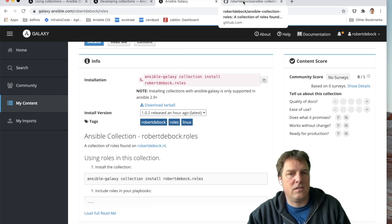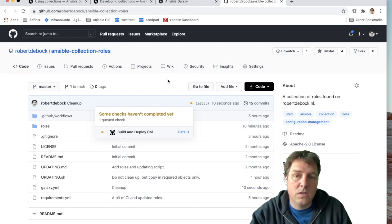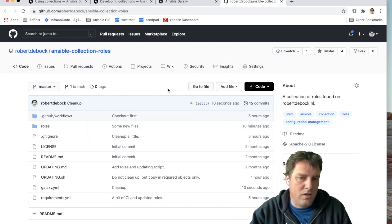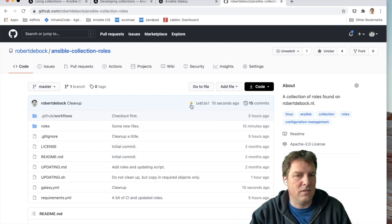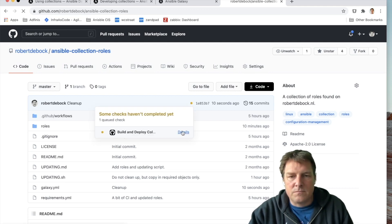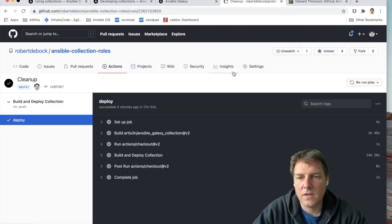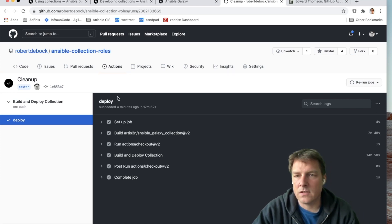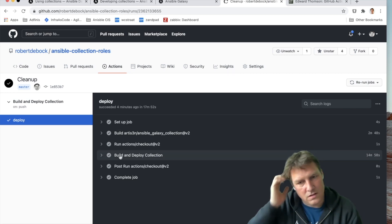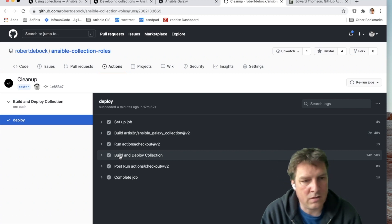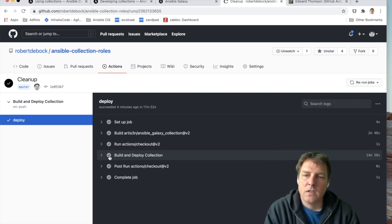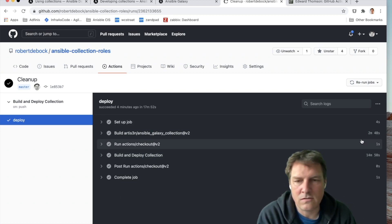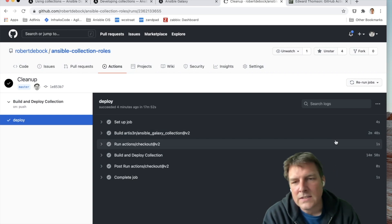Because in this case, I've got a hundred or so roles in there, and Galaxy will lint them all. So that will just take a while. Let's have a look. So we've pushed that code, and now the GitHub action has built and deployed the collection. And that's all successful. Indeed, it took 15 minutes, so it's well worth not to wait for it.